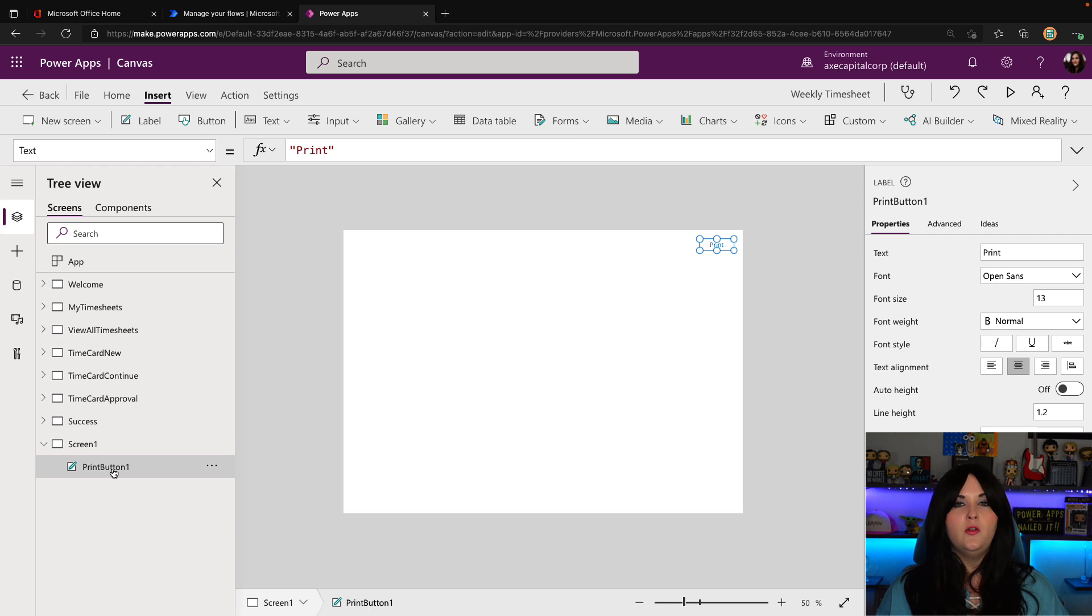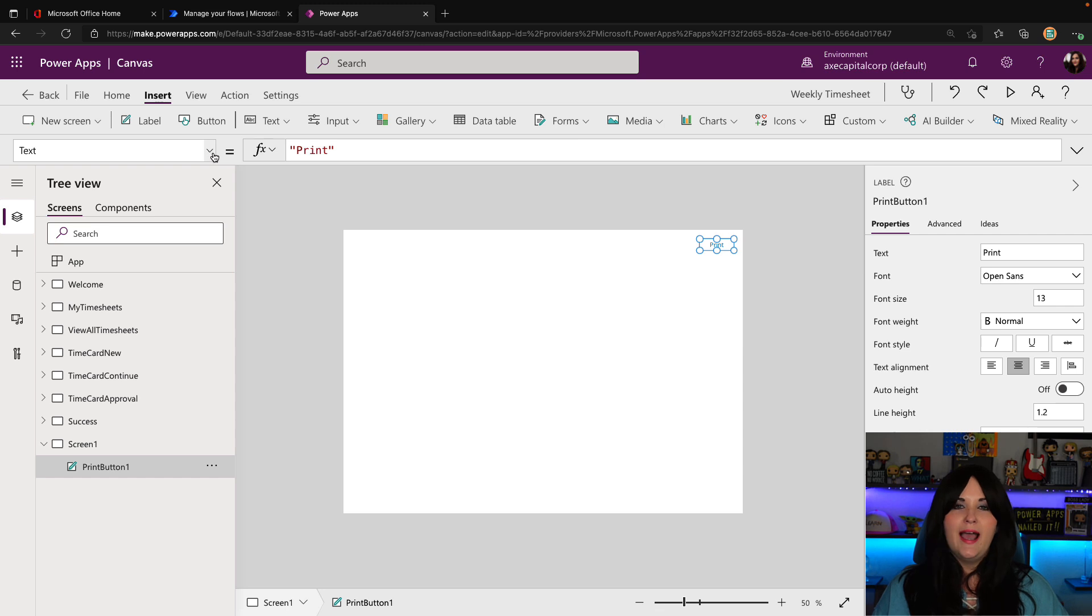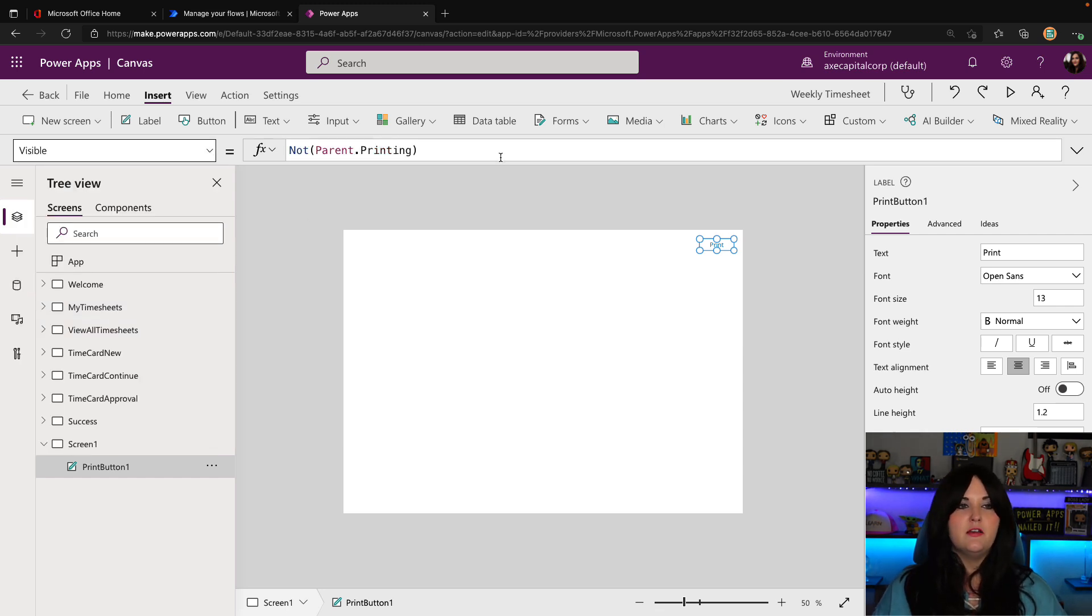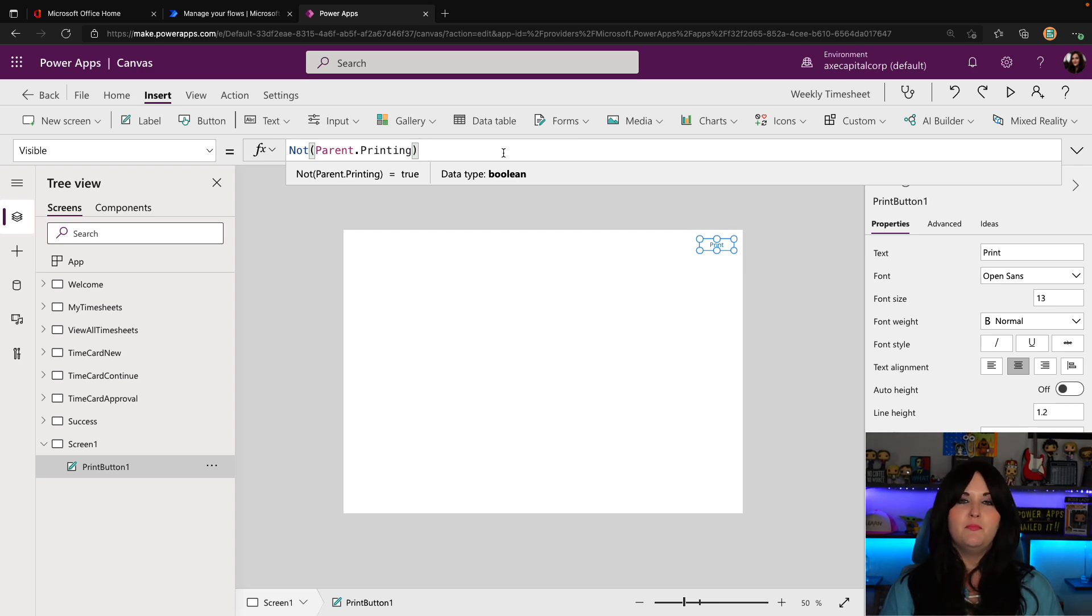So if I go and just add a blank print screen, you see that the only thing that it has on it is this label that says print. But what we want to do is we want to look at this labels visible property, because we'll see a formula that we're going to want to use if we're going to mimic this functionality in other screens.